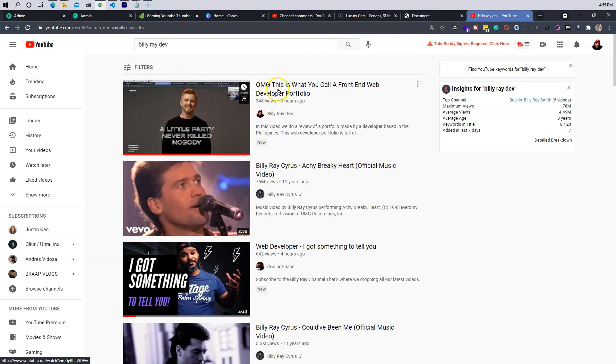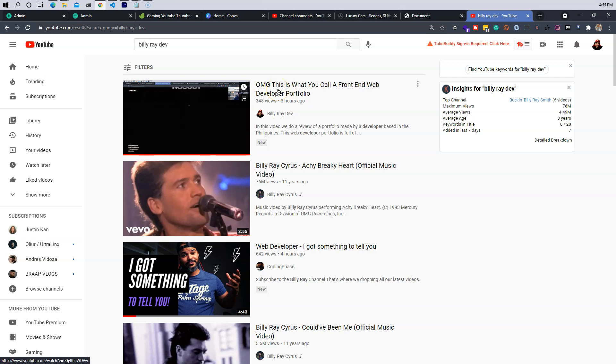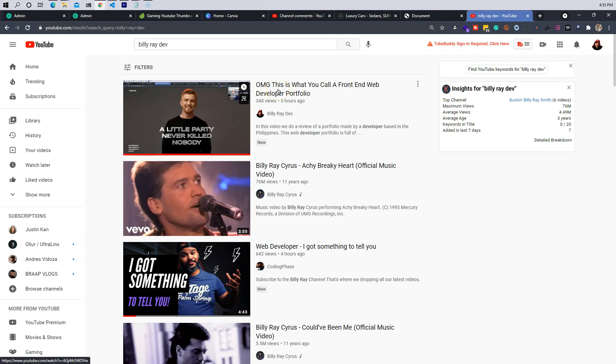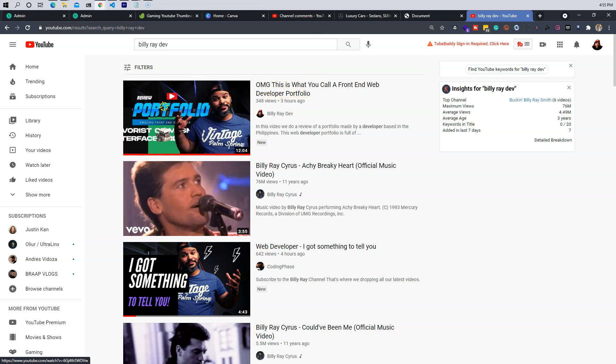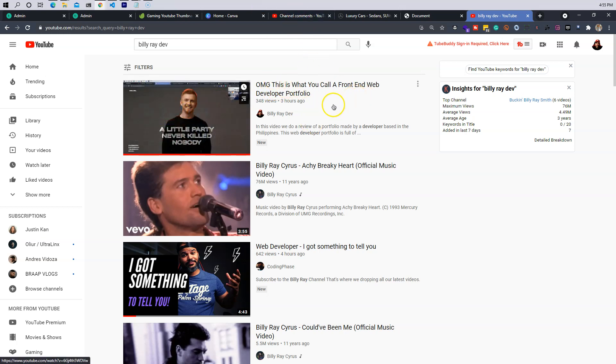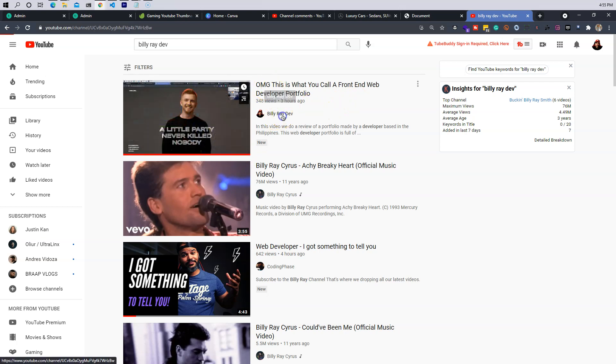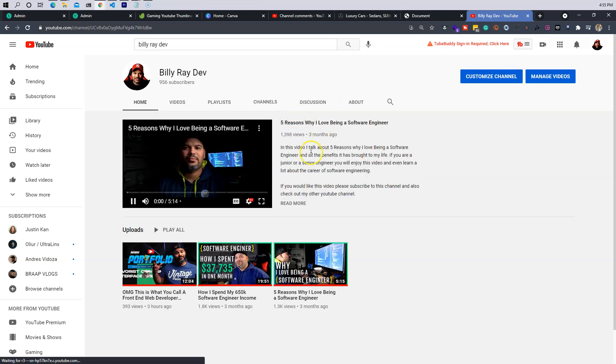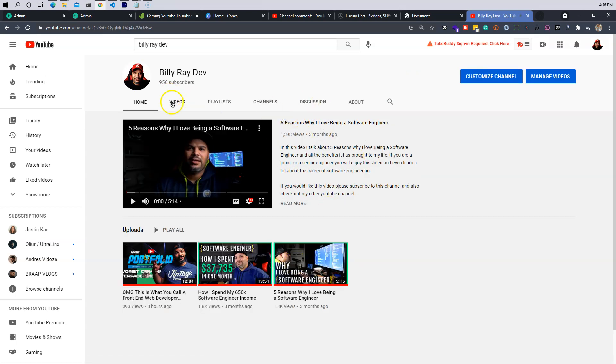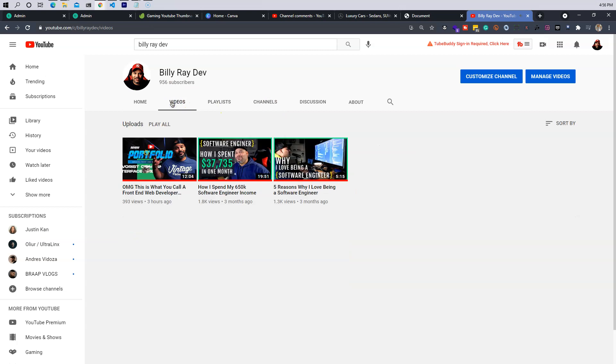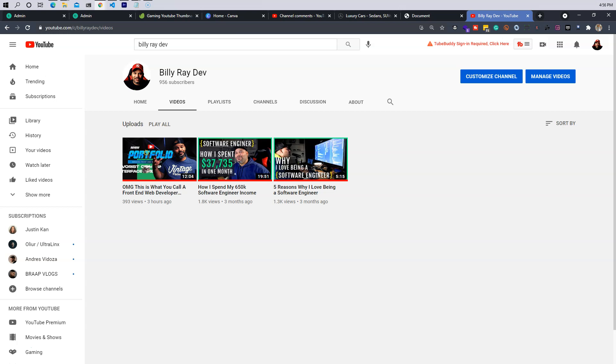Just in case you can't find it by just searching Billy Ray, come in and watch this video that we just dropped today. OMG, this is what you call a front-end web developer portfolio. Go check it out and make sure you subscribe and make sure you hit the notification bell. We got a couple of videos in there all ready for you guys to watch, and we're going to continue dropping a whole bunch of content in there.